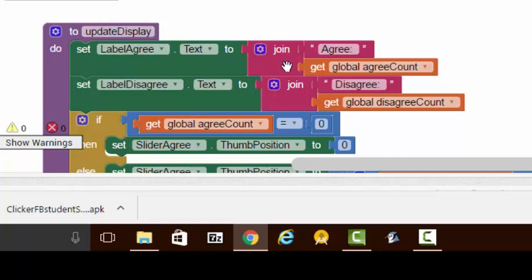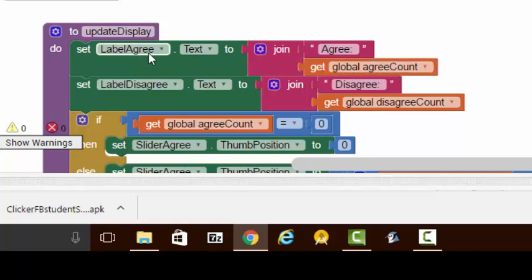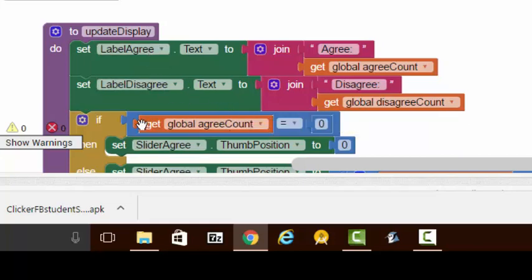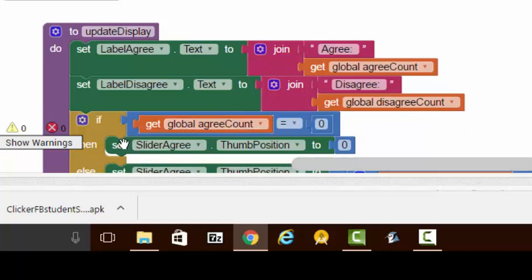Over here we have the update display method. All that's happening here is we're taking our global count variable and putting it into the app screen, and likewise here with the disagree variable.